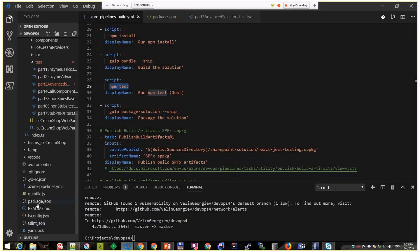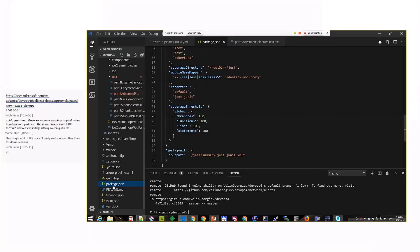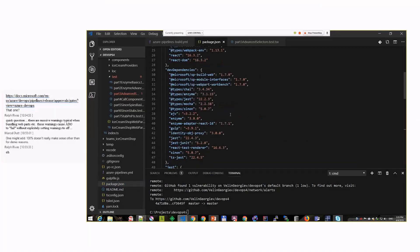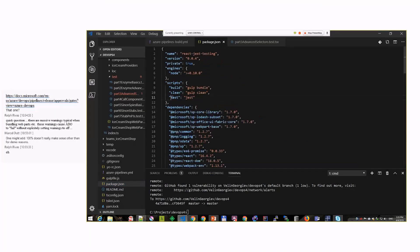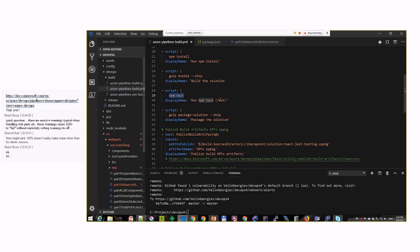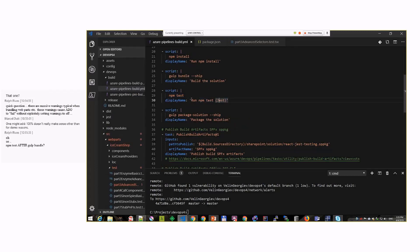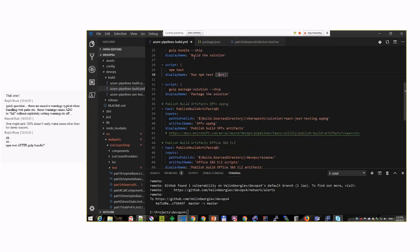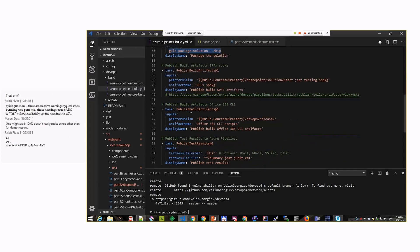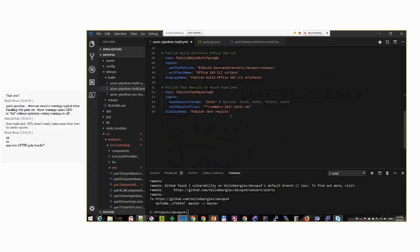Then we do gulp bundle, and after that we do npm test. When we do npm test, because my configuration is set up like this - when I do test from my solution, that will simply run the Jest testing. It will run all the tests, the coverage, and after that...